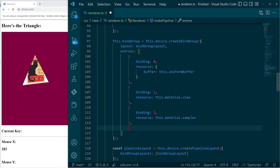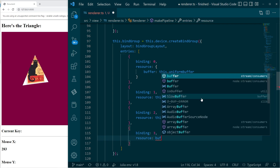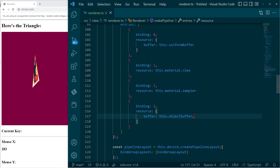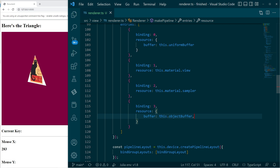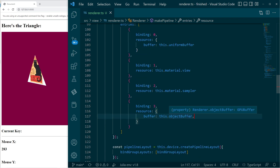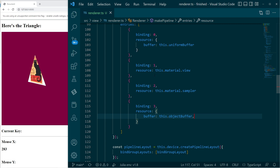The bind group layout is defined. Then we need to register the buffer in the bind group itself. This ensures that when we write to the object buffer it will be parceled up with everything else and the GPU will have access to those resources.